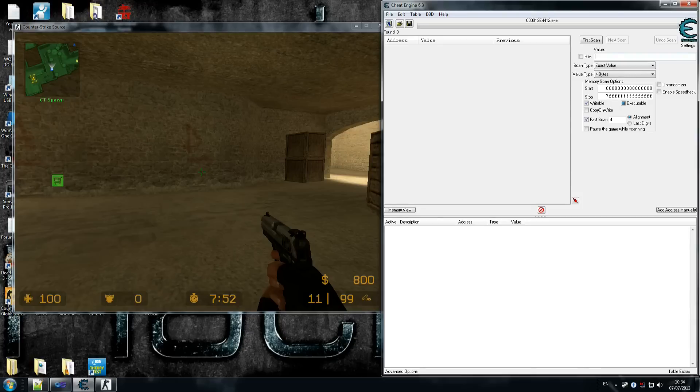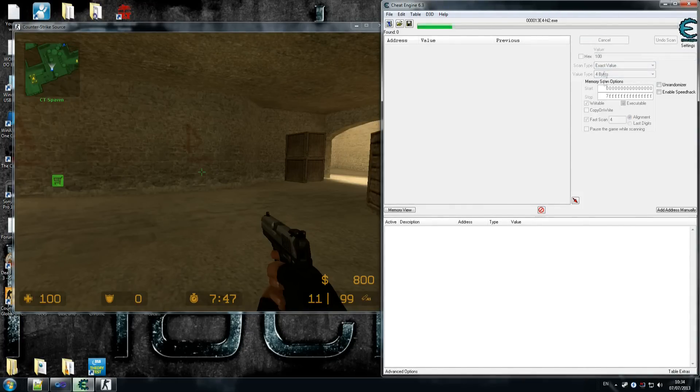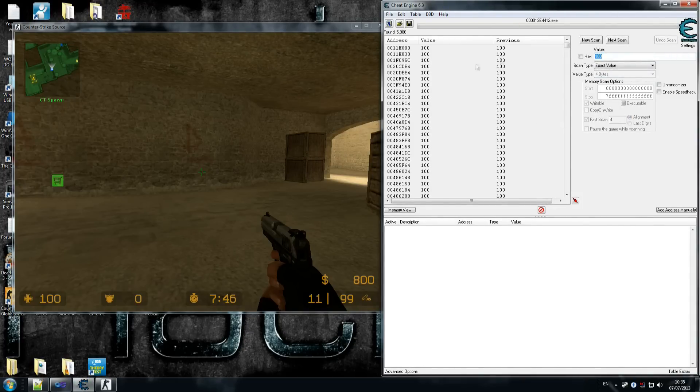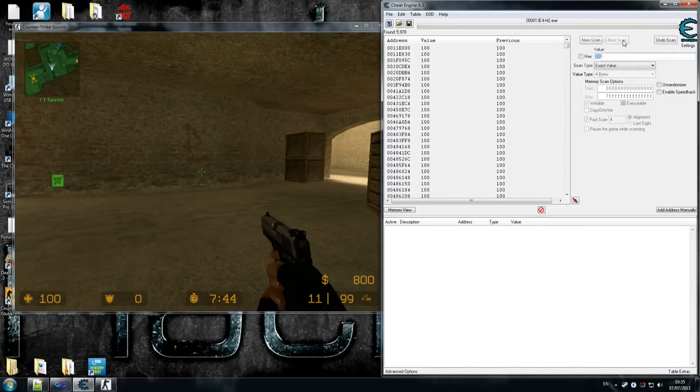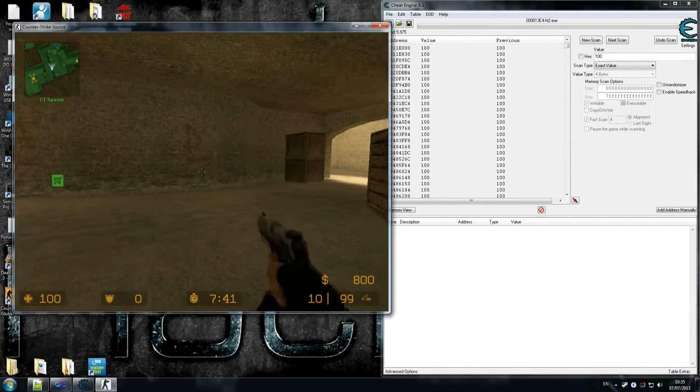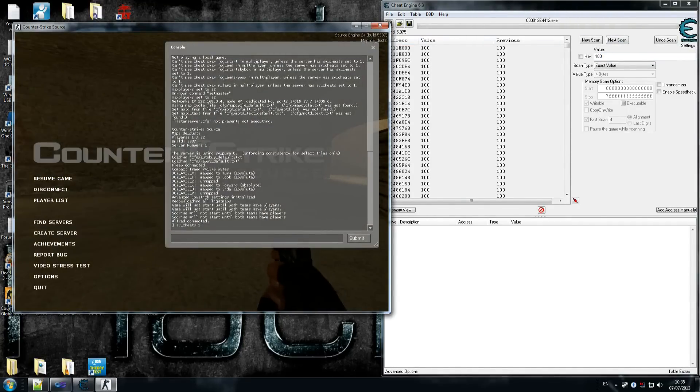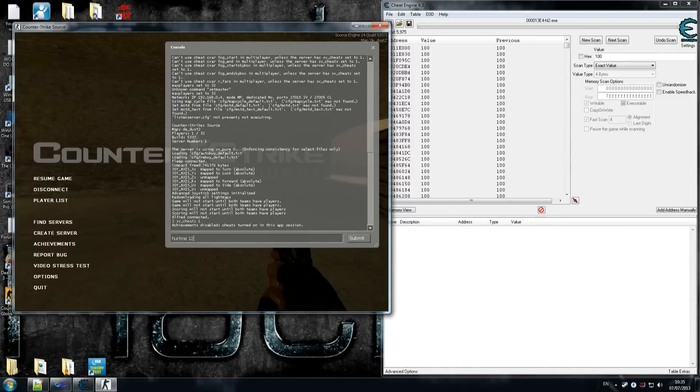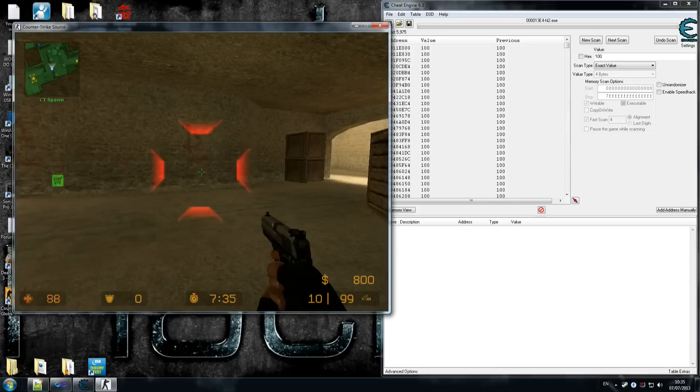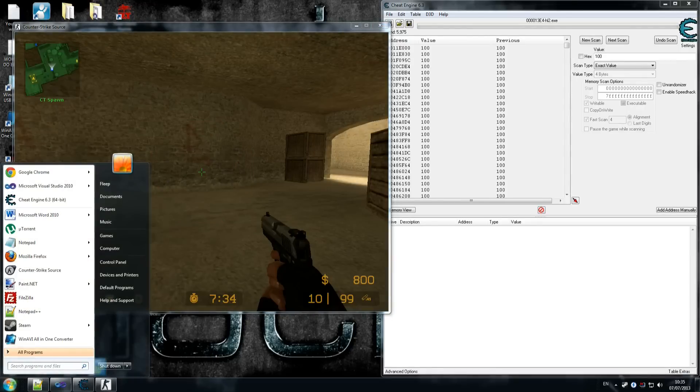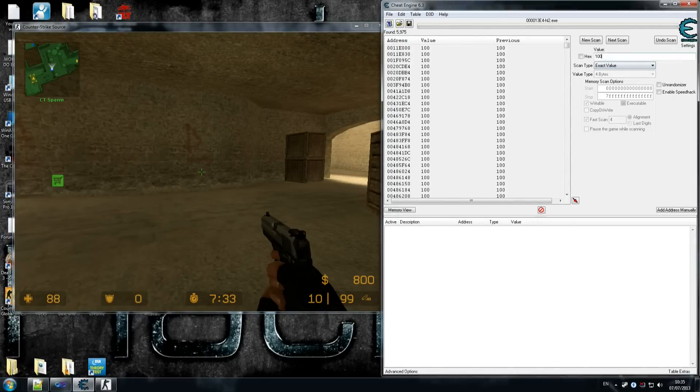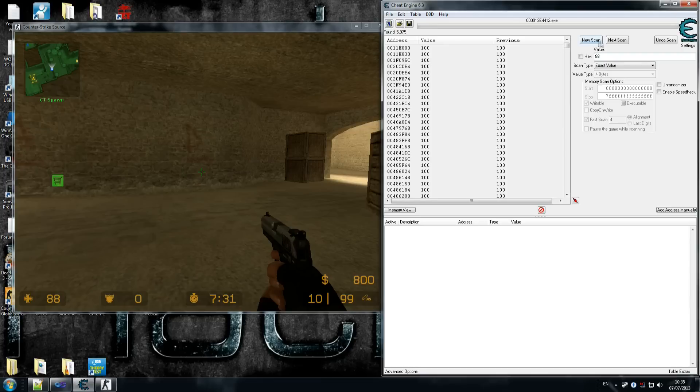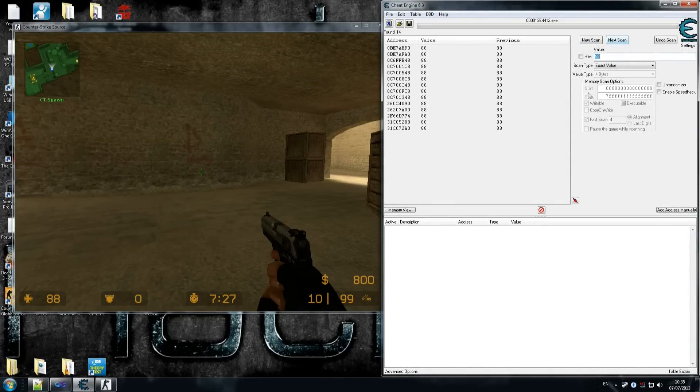We want to scan for the player's health first thing. You can see here 100. So we're going to search for that. We get 6,000 results. We go hurt me, let's do any number—I'm going to do 12. Hurt me 12, and that does some damage to us. You can jump off a building and lose some damage, same thing. I'm going to do next scan, 88. As you can see, we don't have that many variables.